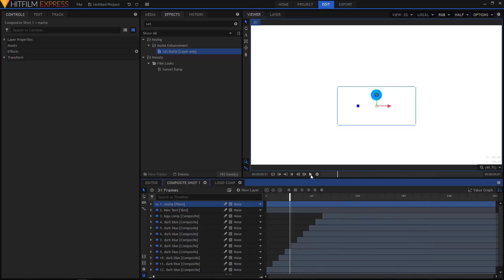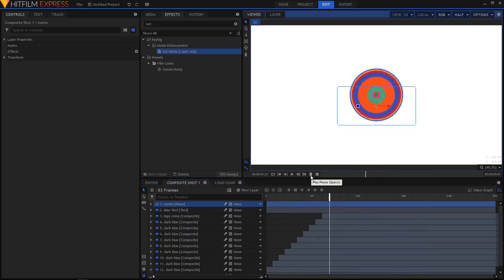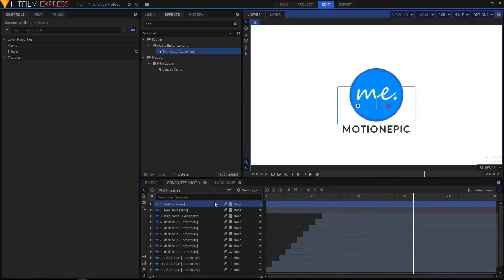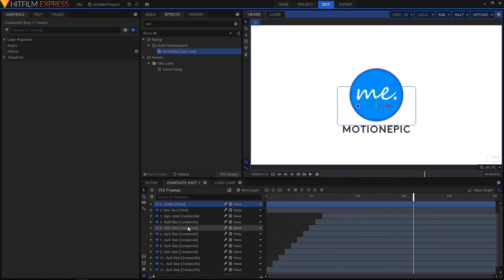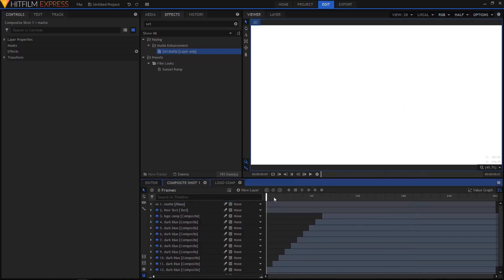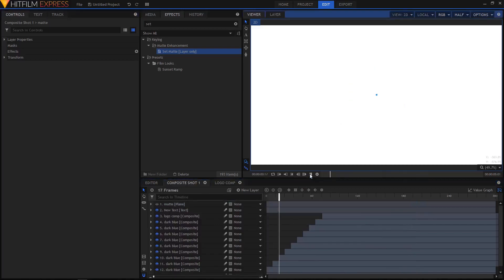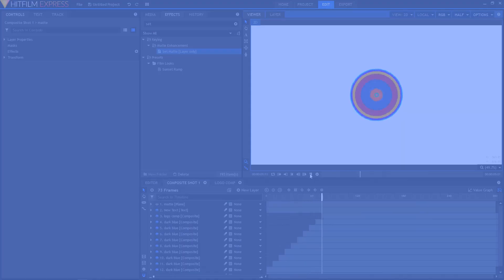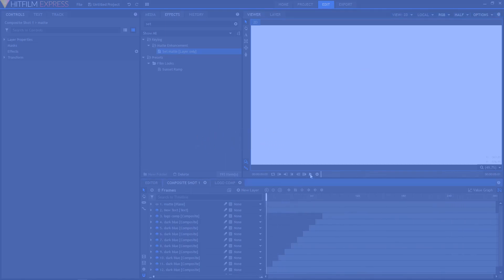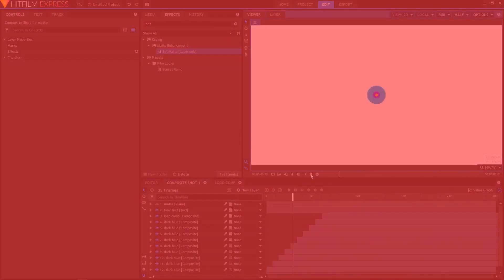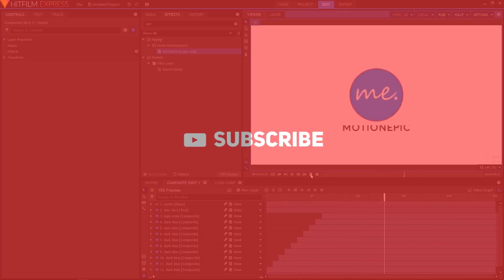And I think it's looking fine. That's how you create the colorful logo reveal animation in HitFilm Express. I hope this video was helpful. If it was, please do leave a like and subscribe to this channel. I'll see you in the next video. Goodbye.